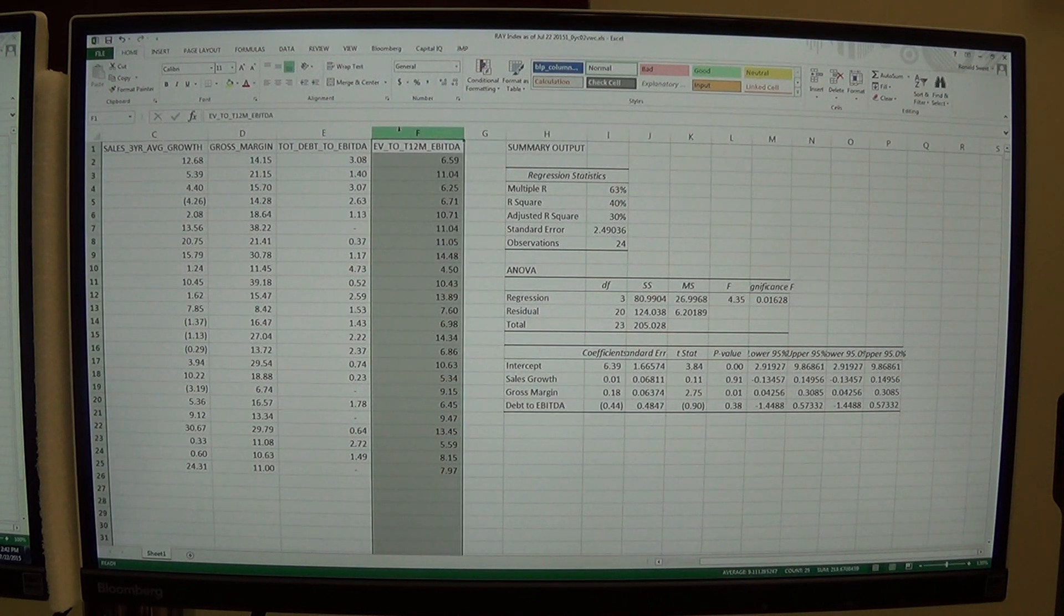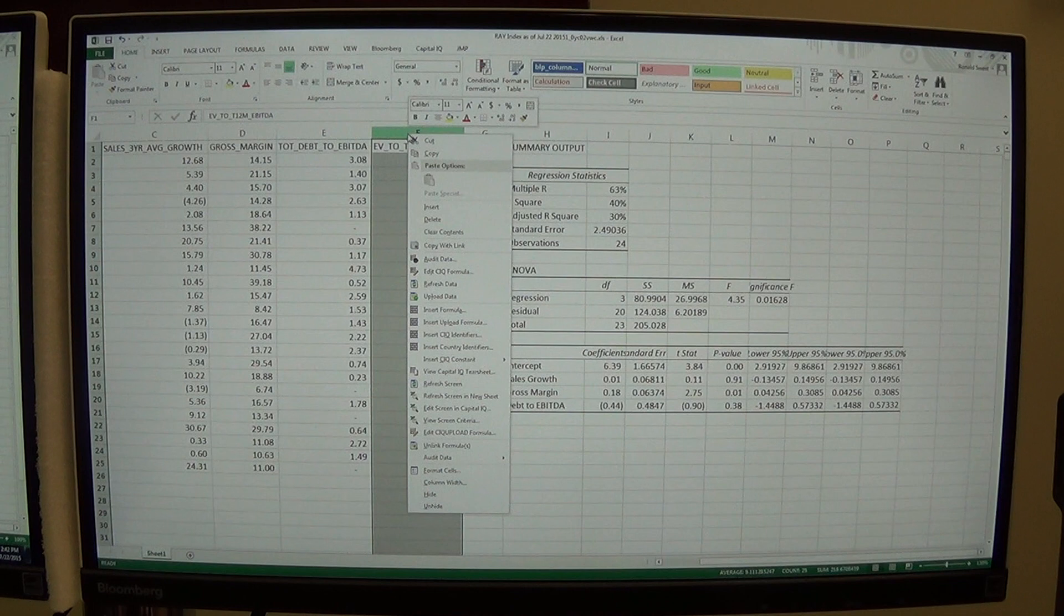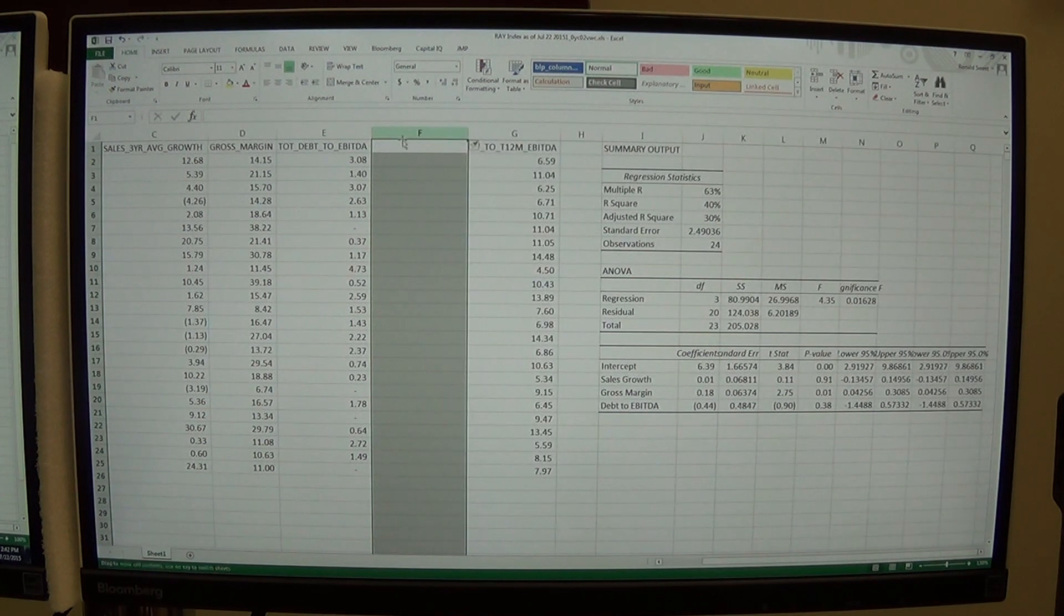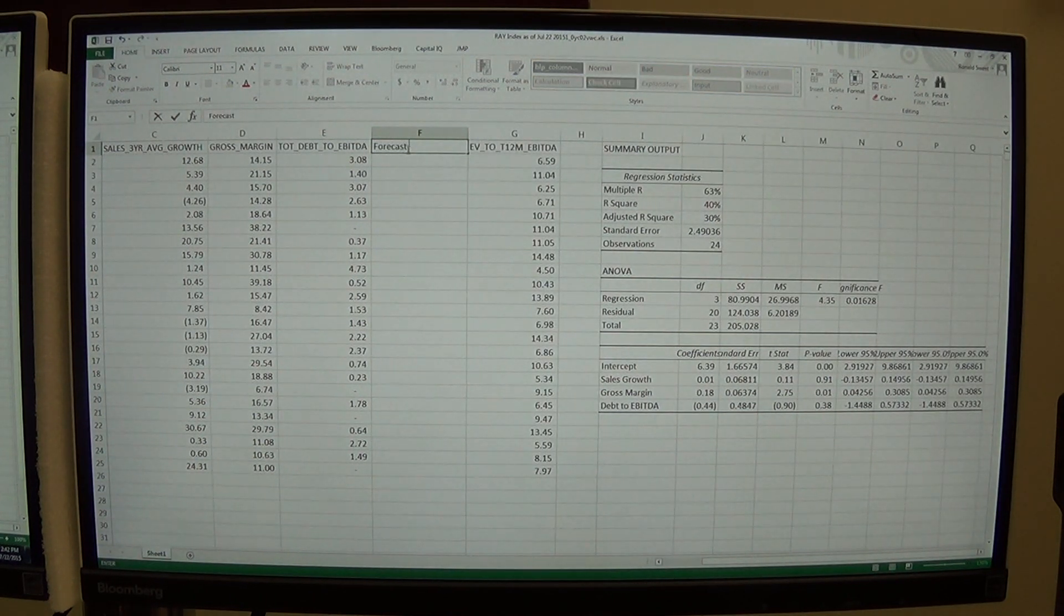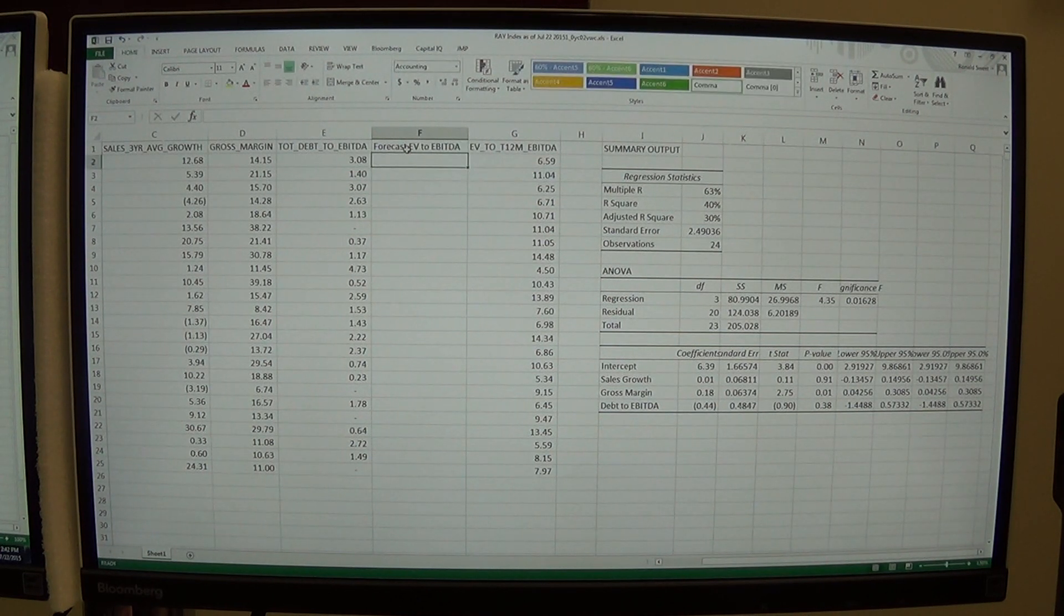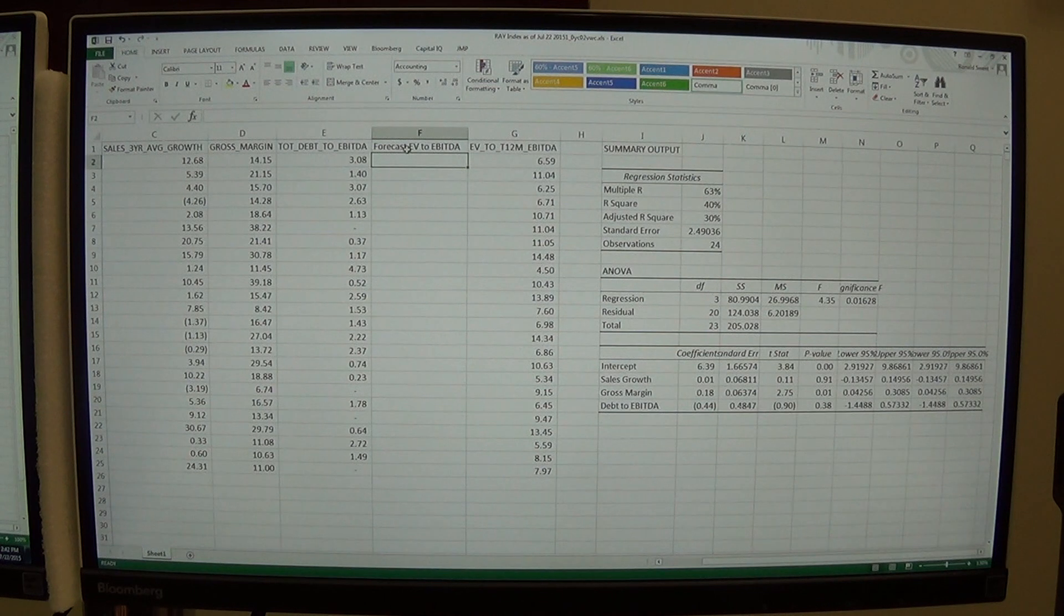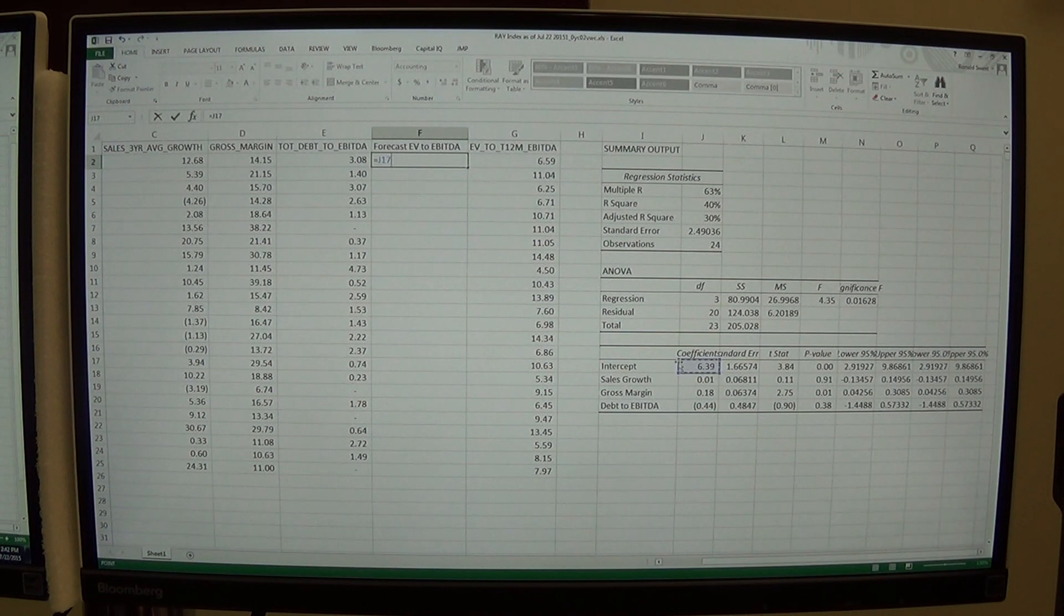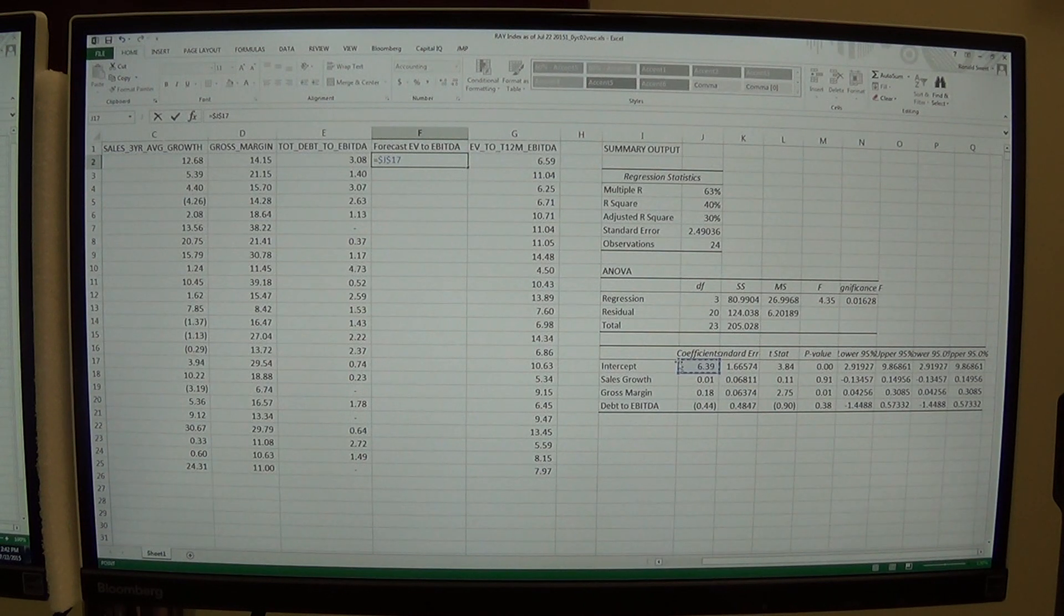So what I'm going to do is I'm going to come over to column F where my dependent variable is. I'm going to right click and I'm going to insert a column. And I'm going to put my forecast EBITDA. And what is my forecast? Well, the forecast of that is I do equal to intercept. If you hit your function F4 key, so you lock that in. You want dollar signs there.